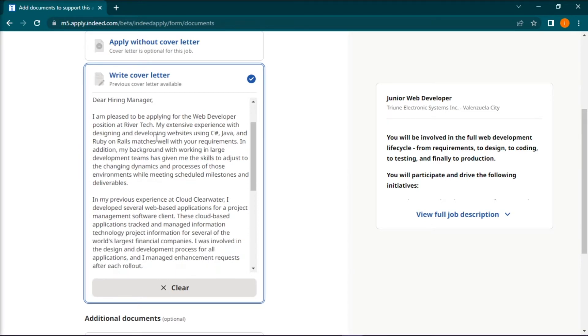Next, write an opening paragraph mentioning your interest in the job and some of your qualifications that make you a great fit.